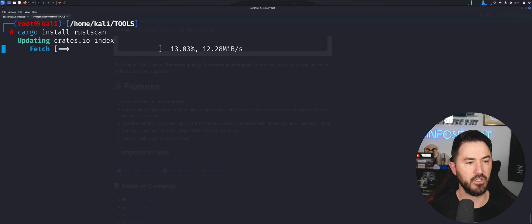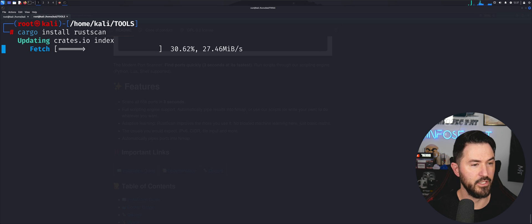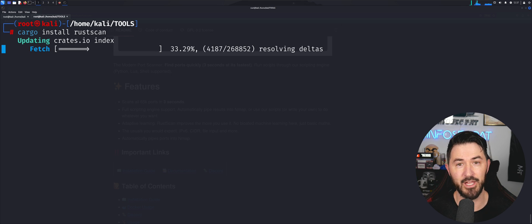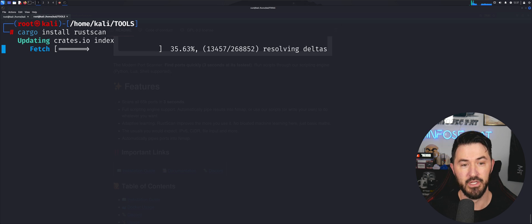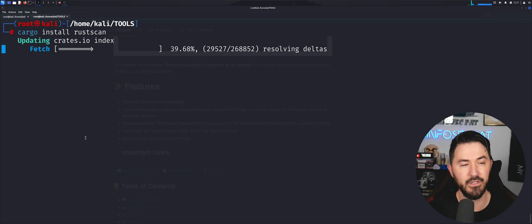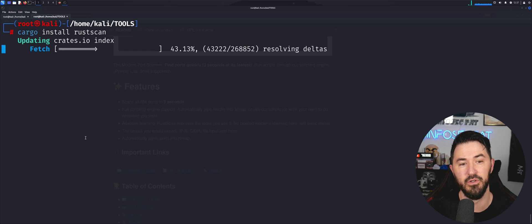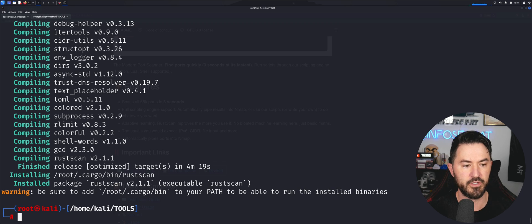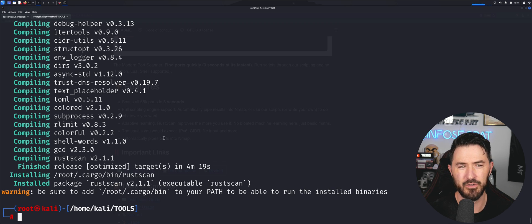Cargo is going to do the full RustScan install for us. This is the method I used on my other Kali box — I took snippets of those steps and I'm showcasing them here. If you do it another way, go for it, but this method works flawlessly for me. We'll give this a moment and resume once it's done.